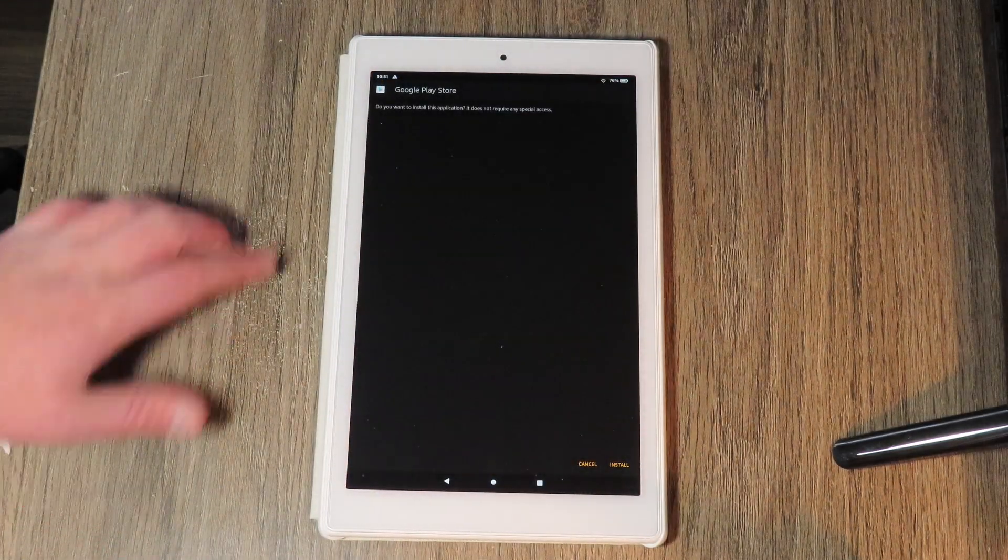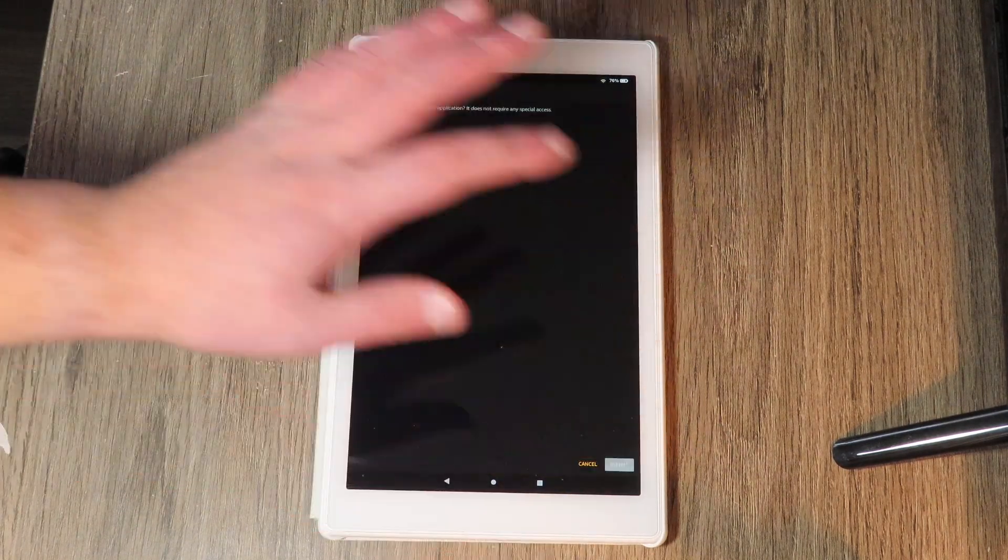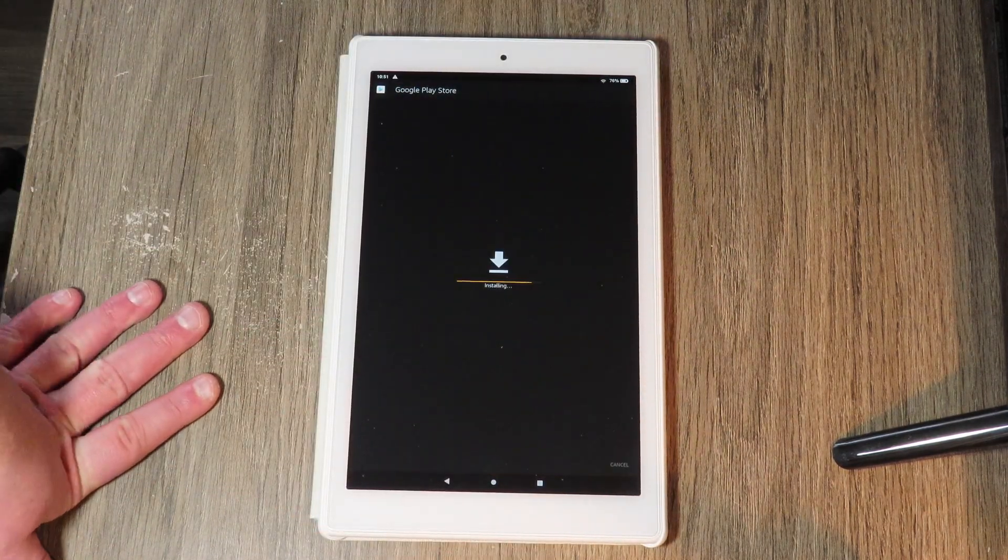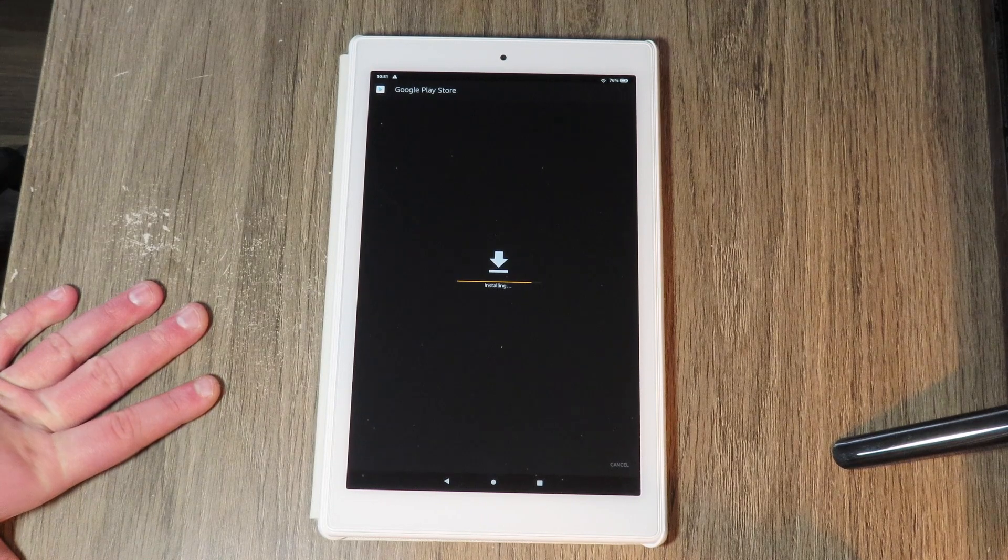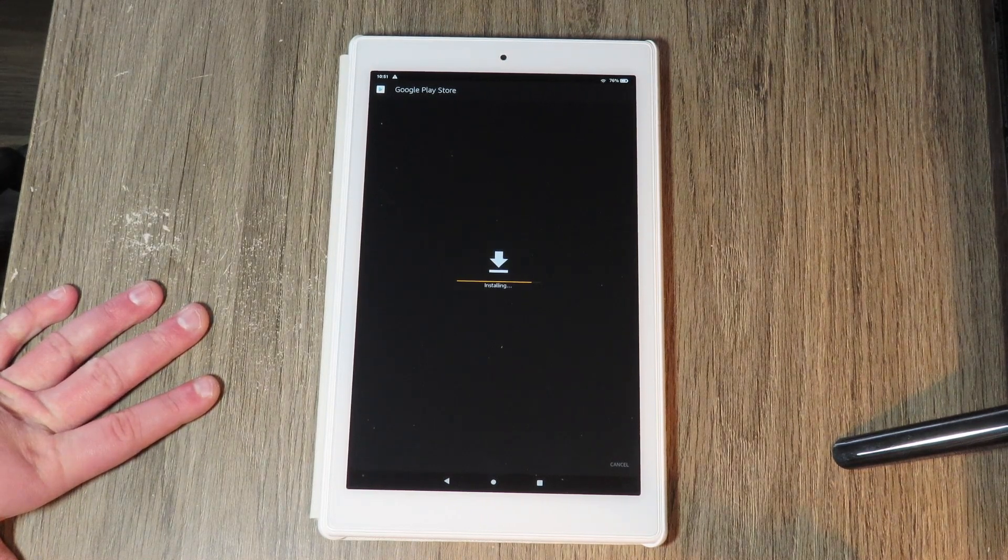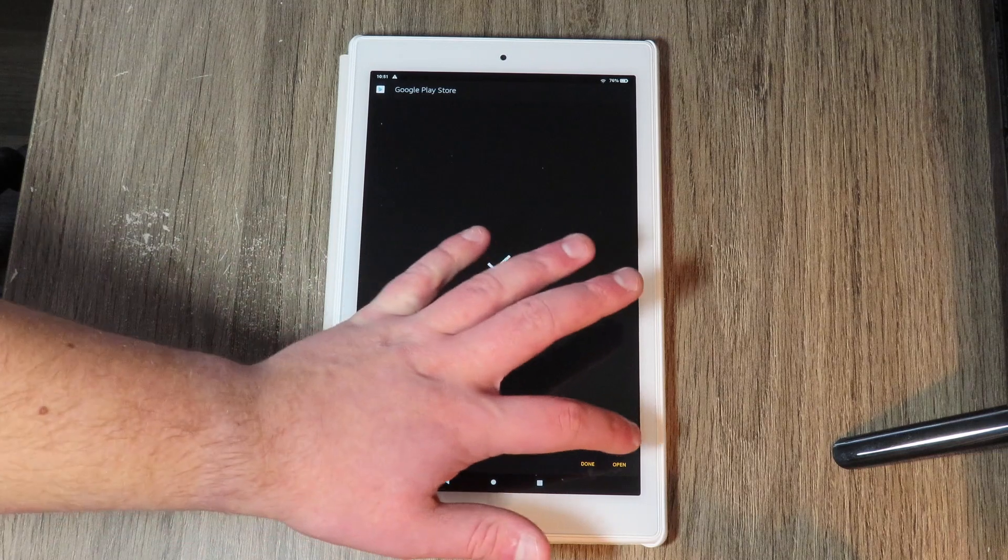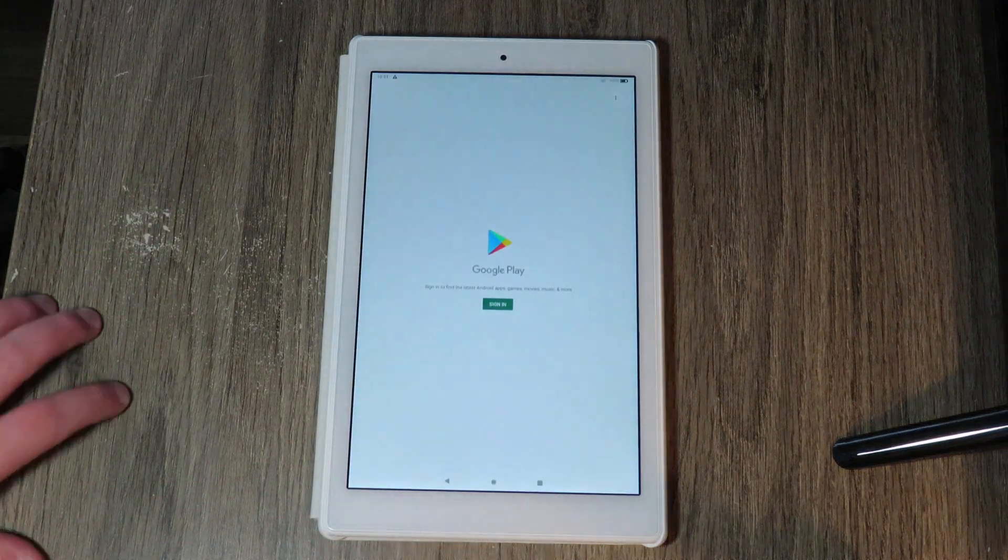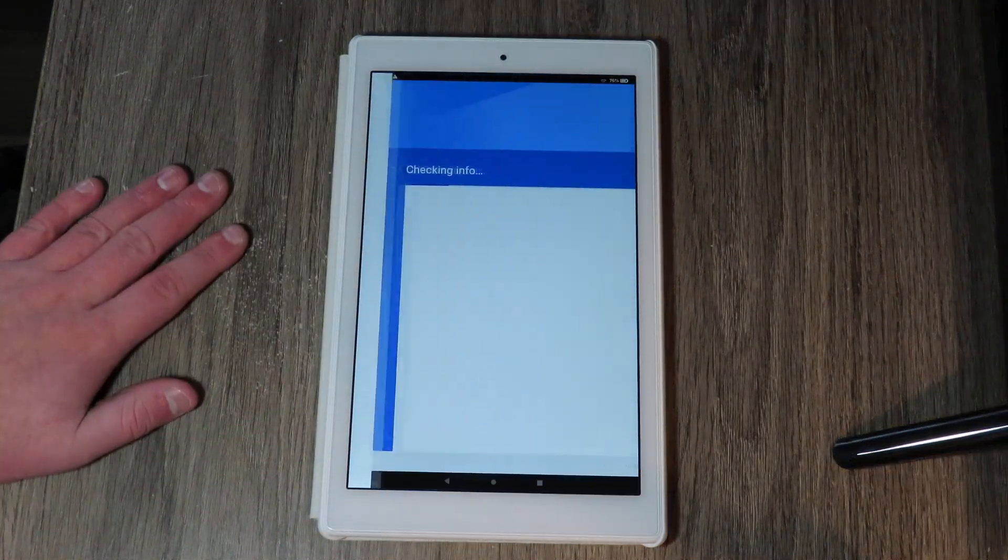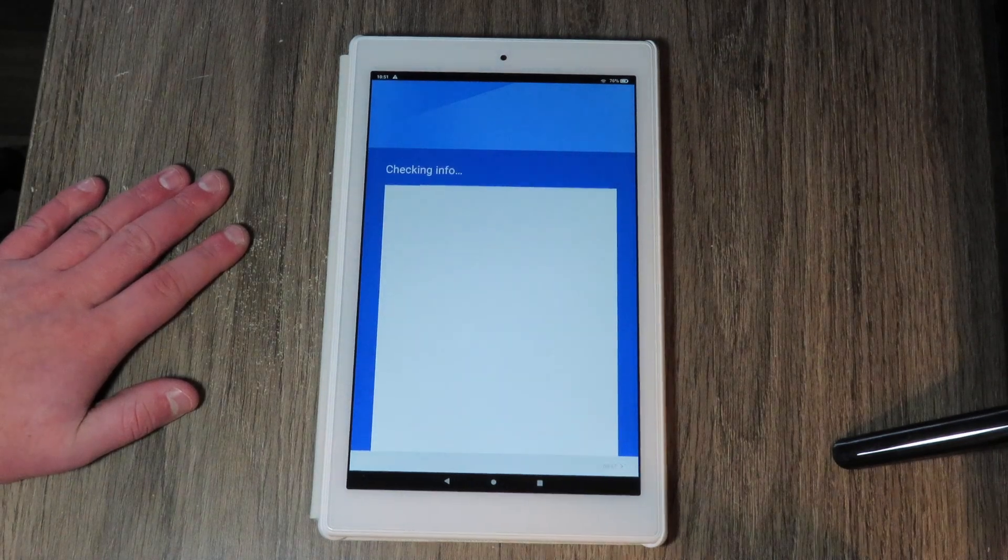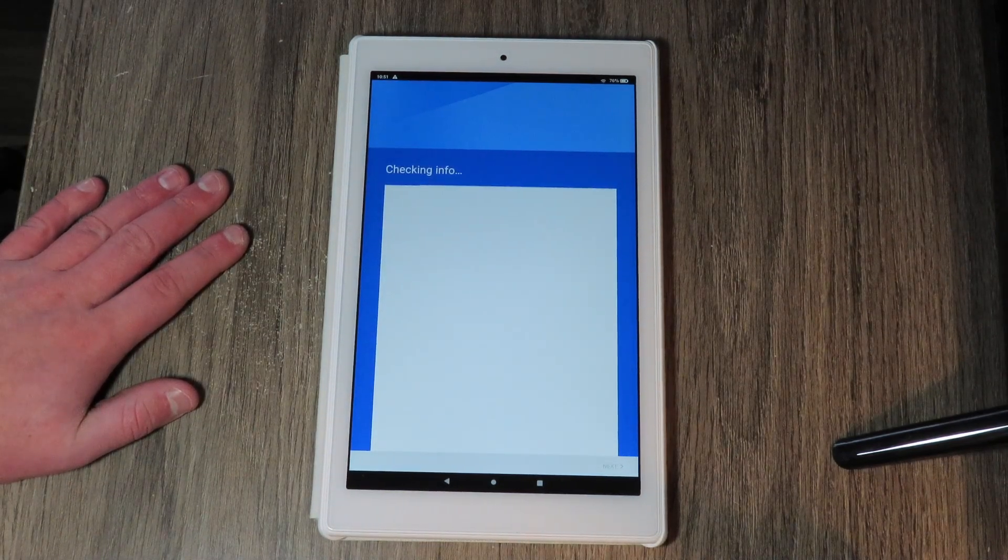We're going to hit OK and then we're going to hit open. So just like that, Google play store, hit install. And this will install us our play store. It's a pretty easy process and then we're going to hit open. And then just like that, we should be taken into the Google play store where we can then proceed to sign into our Google account and all that stuff.